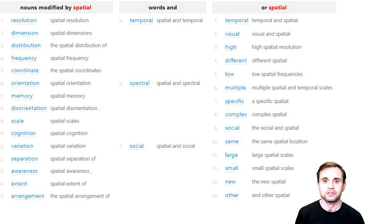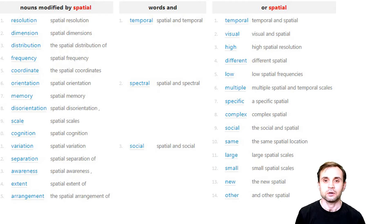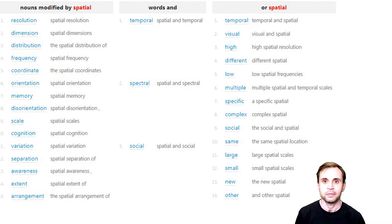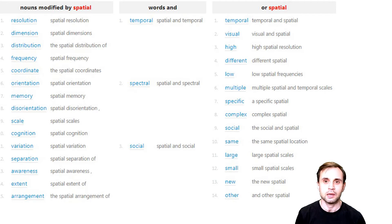A random word is spatial. Spatial is an adjective which relates to area or space, occupation of some position. For example, spatial distribution of population, spatial tests, spatial capacity.